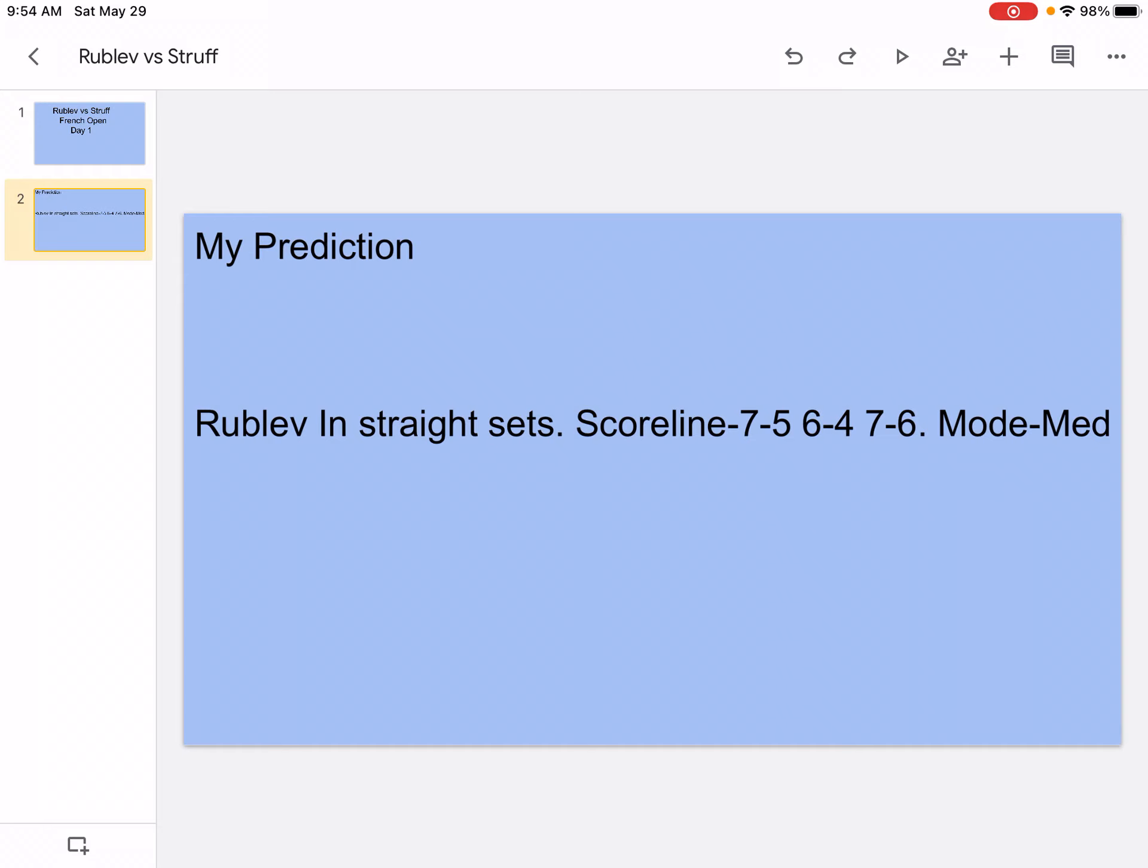Title: Rublev has won the eighth, Struff zero. Rank: Rublev is number seven in the world, Struff is number 41 in the world.